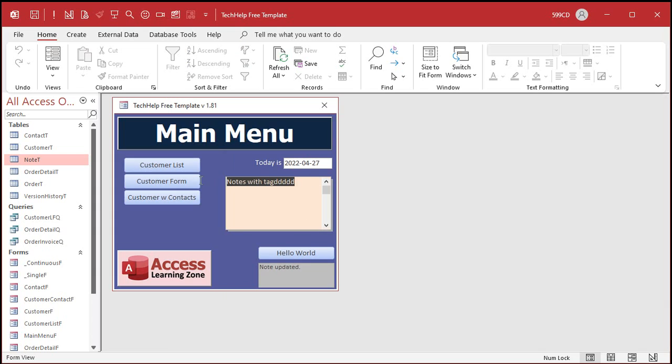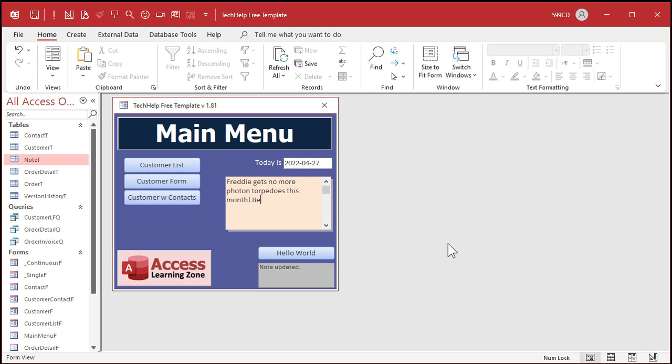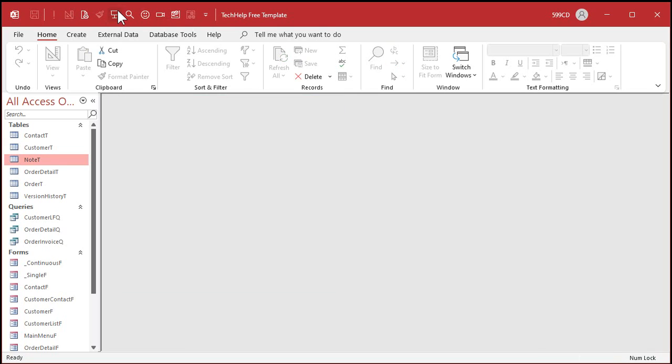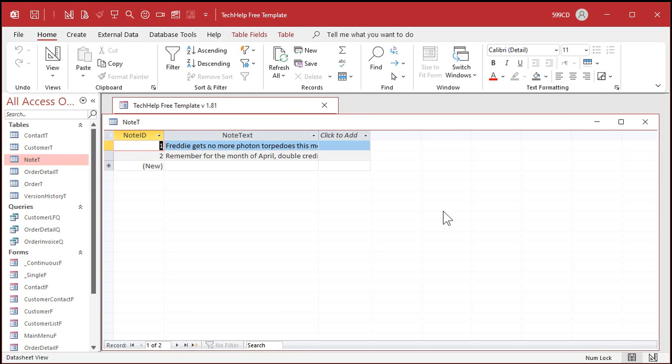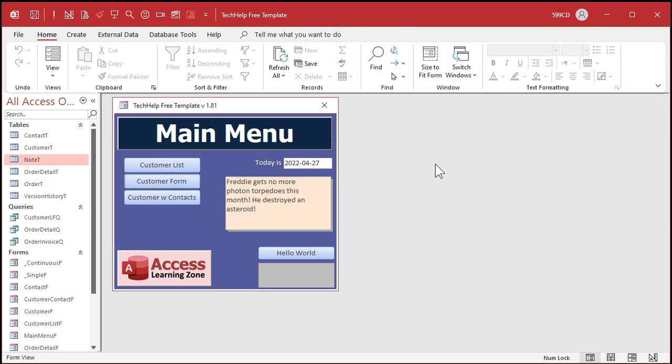And you know. Freddy gets no more photon torpedoes. This month. He destroyed an asteroid. I don't know. And then you come back in the database next time. And there's your notes. And they're all saved nicely in your notes table. See? Sweet.